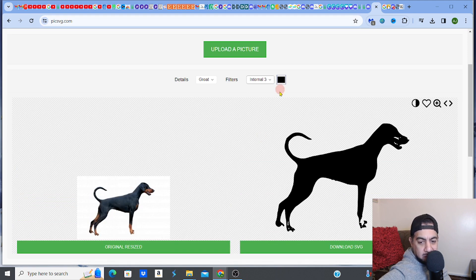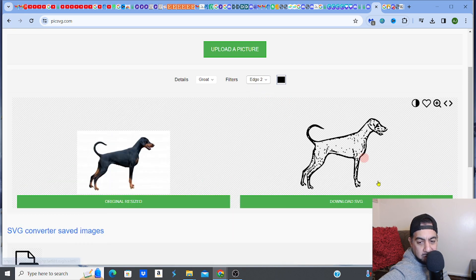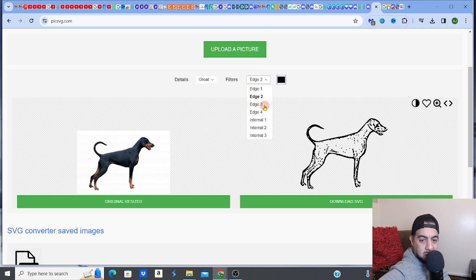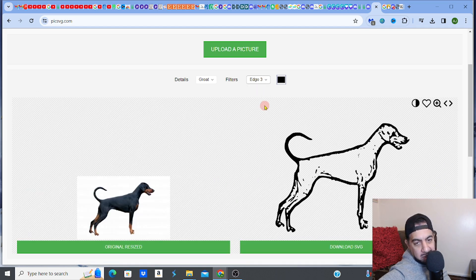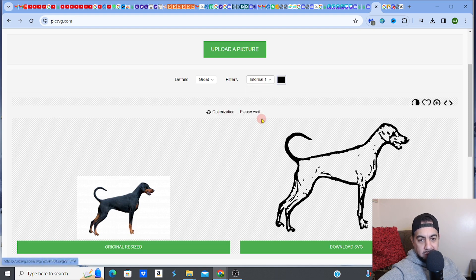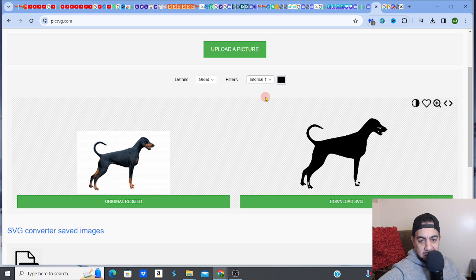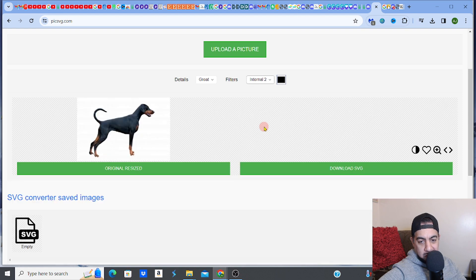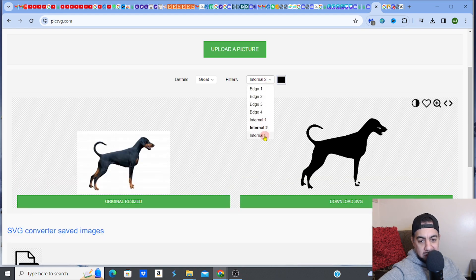One thing I will say is that you can see the foot area is quite light, which is why it hasn't come through as clearly. But if I go back to Edge 2, you can see it reappears. There are also 'Internal' options which darken it internally — and the colored-in look from Internal 3 is quite nice too. You do have options to get the kind of SVG that you want.